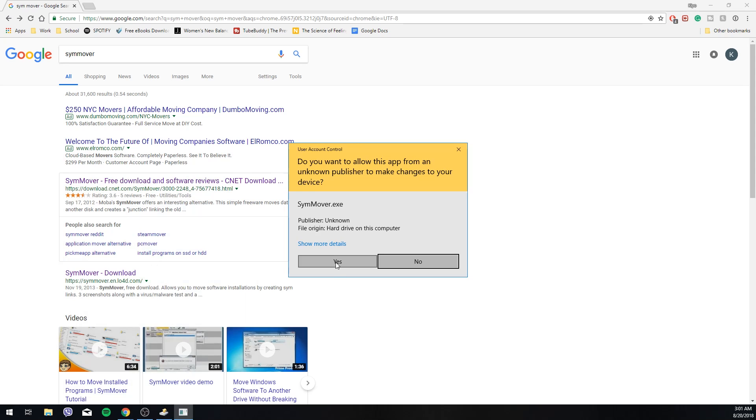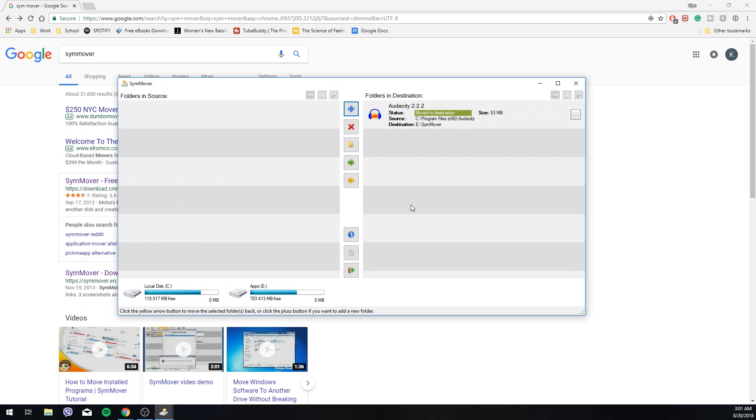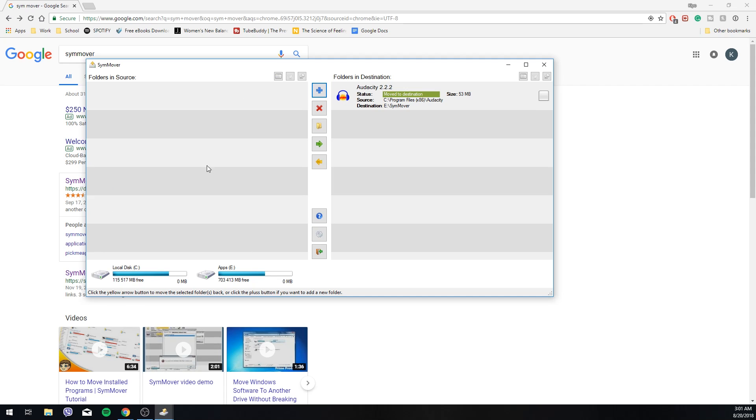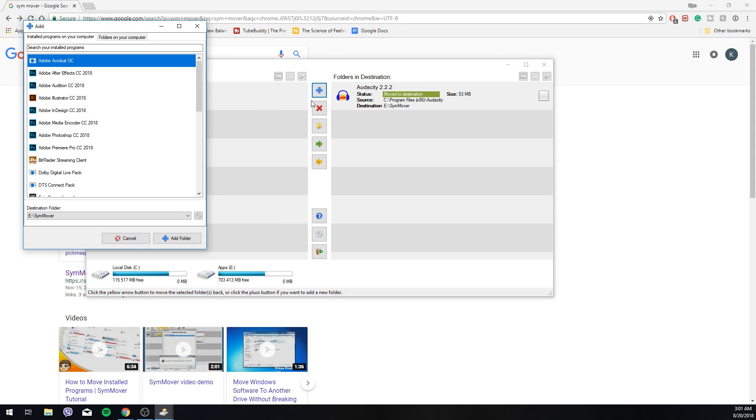SimMover. Now this is kind of what you would, I guess you would call the home screen. From here you just want to add the folder or add the application.